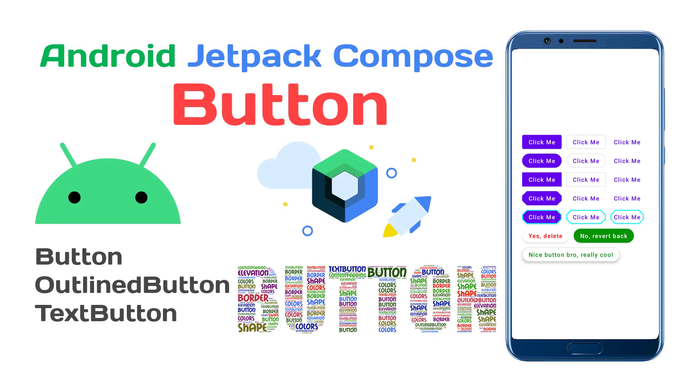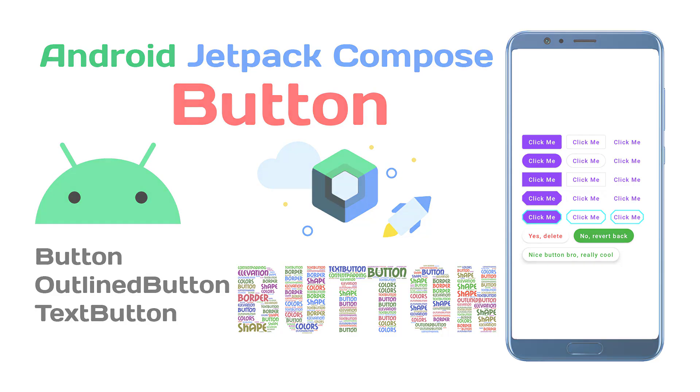Hey guys, welcome back. In this video, we will discuss about various buttons in Jetpack Compose. So, let's get started.